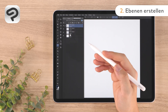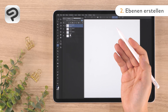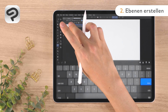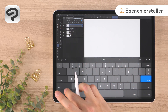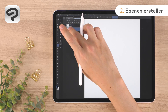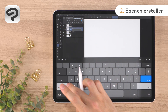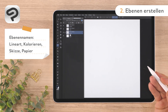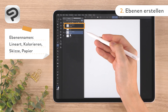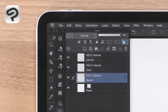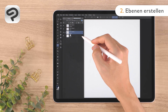Let's rename each layer to something that is easy to understand for its role. Double tapping the layer name will allow you to rename it. The layer order from the top to bottom is: line art, color, sketch, paper. You can reorder layers by long pressing the grip on the right side of each one and dragging.